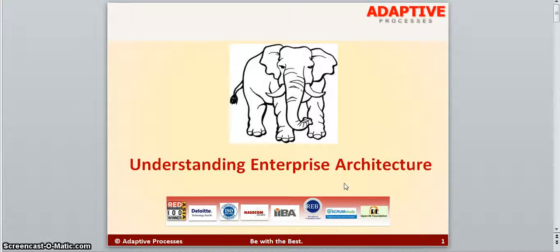Welcome to a SORT tutorial on Enterprise Architecture from Adaptive Processes. I am LN, and I work as the principal consultant with Adaptive. You may be a little surprised to see a picture of an elephant on the presentation, but don't worry — I will tell you about this elephant story a little later.